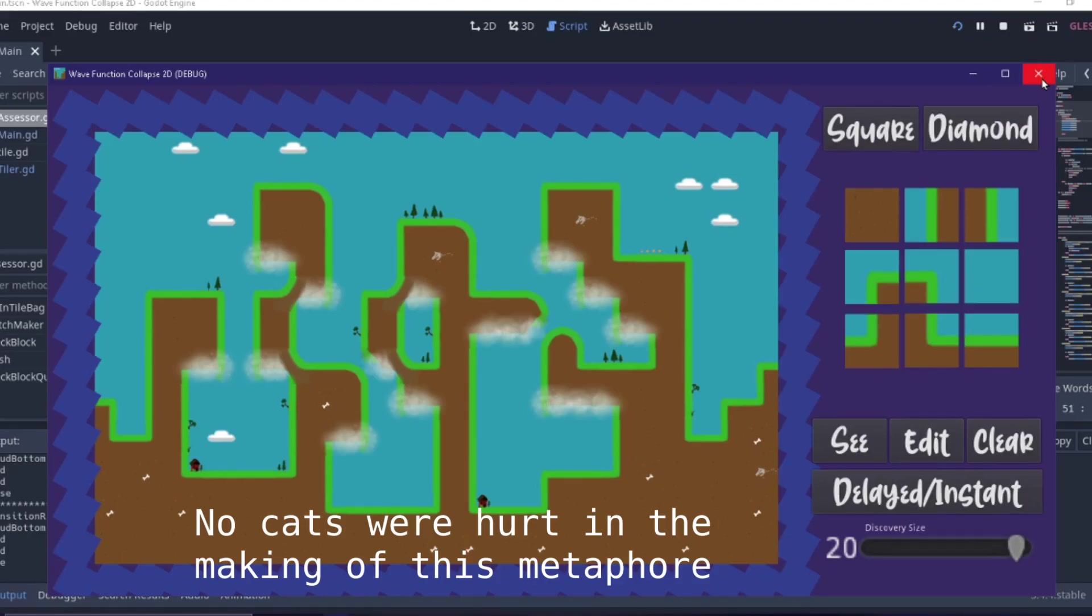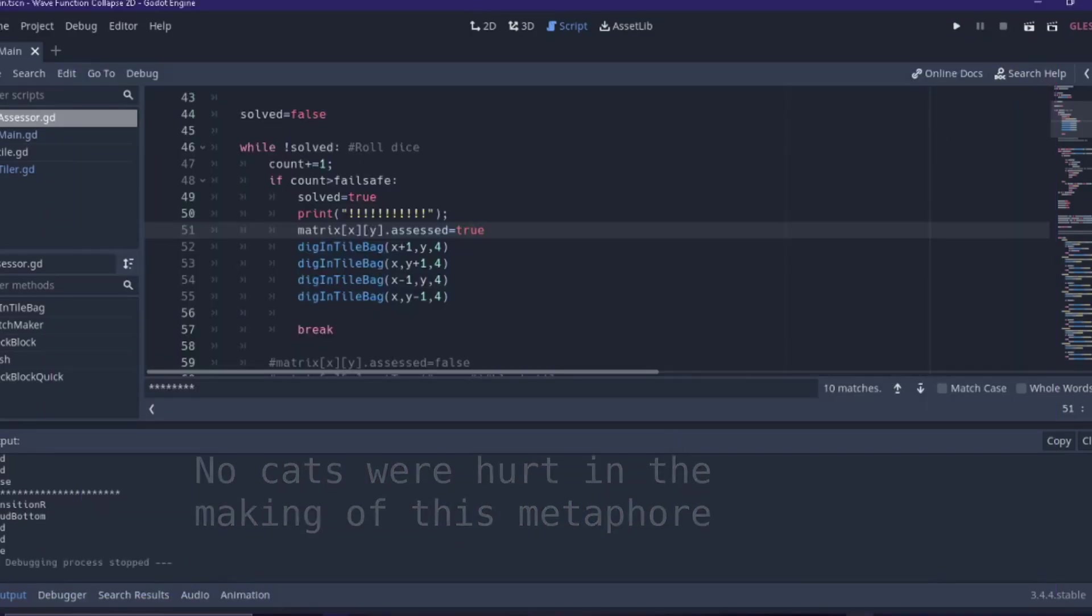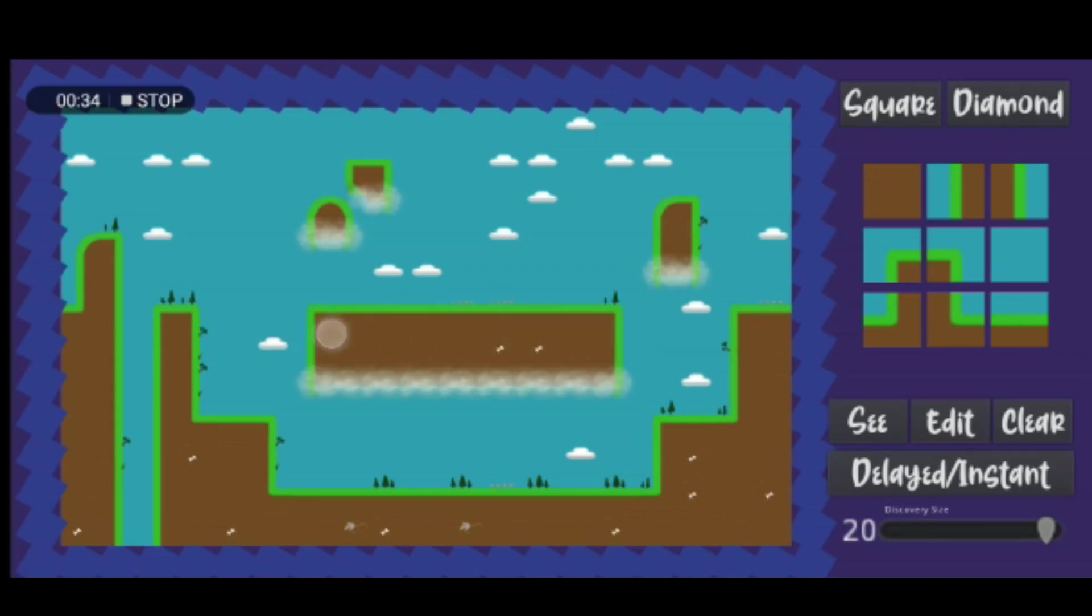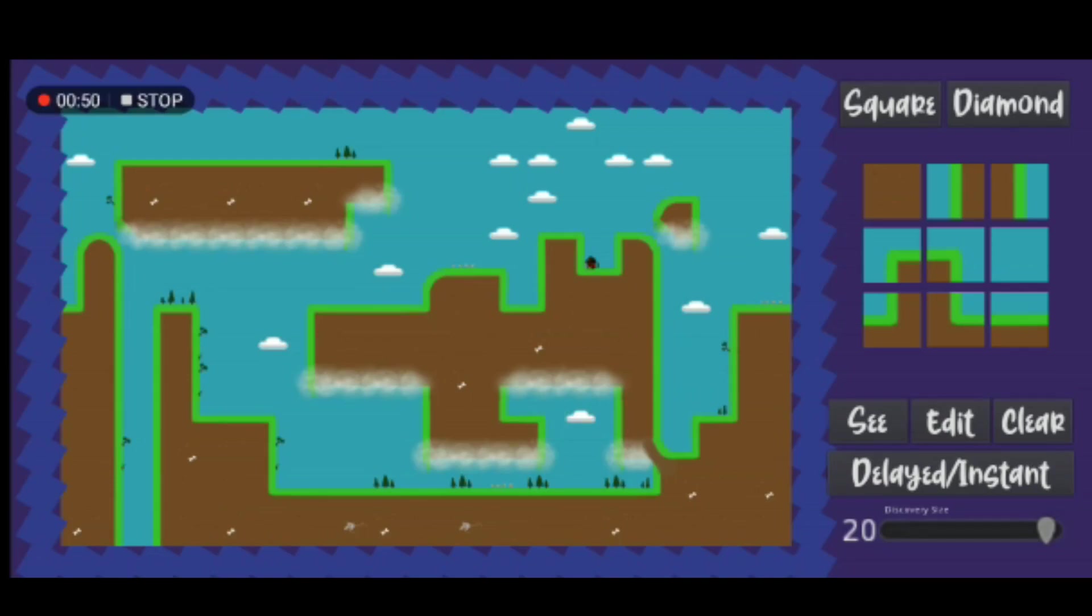Games such as Minecraft or Terraria use procedural noise to generate their landscapes. Although the landscape is randomized it tends to be predetermined. That is, it relies on a seed and anyone who has that seed will have the same world.